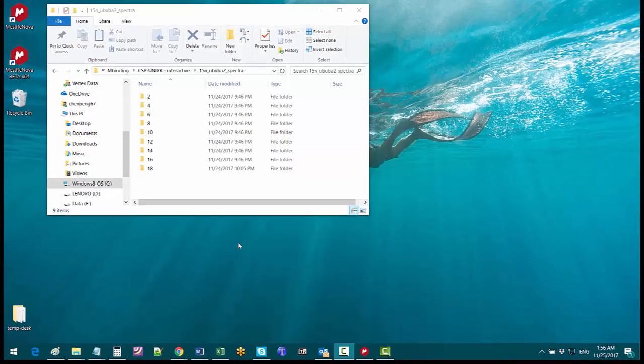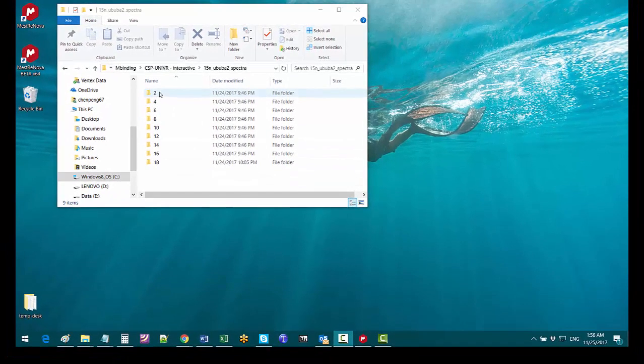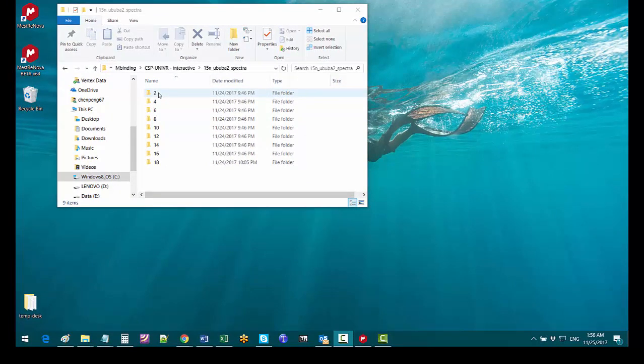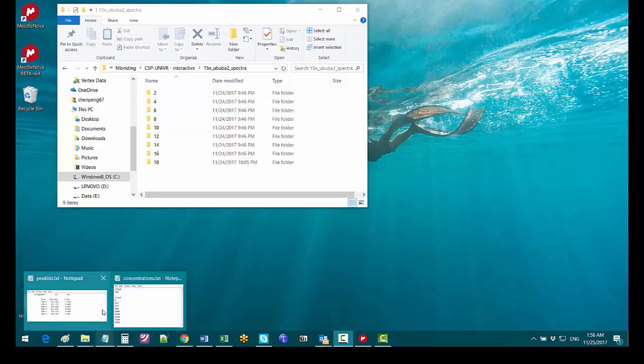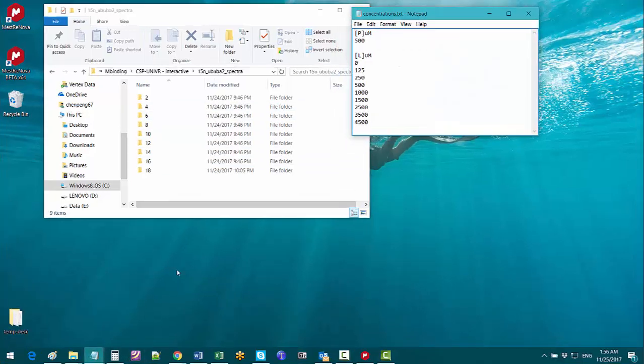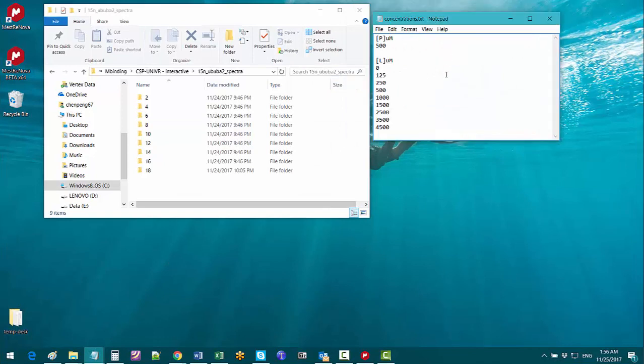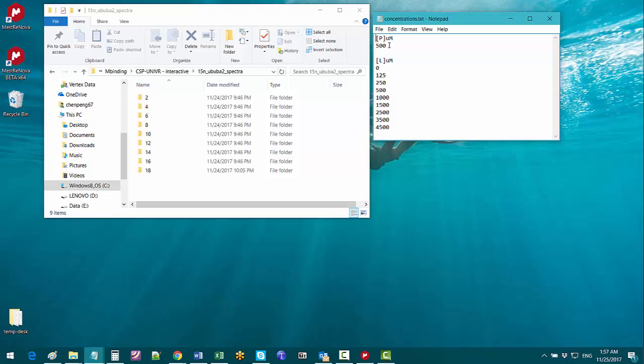Here in folder number two is the NH-HSQC spectrum of protein only. The rest of the folders contain HSQC spectra with ligand gradually added to the protein. In this text file we have the protein concentration at each point and the concentration of the ligand in micromolar corresponding to each of these spectra.